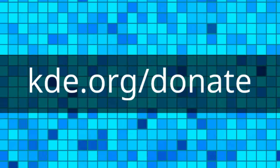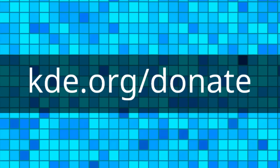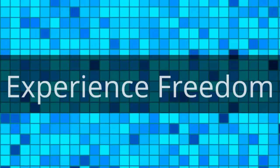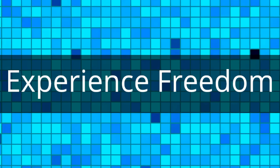If you enjoy using Plasma, please consider donating to KDE, so that we can work together to make the best free software possible.